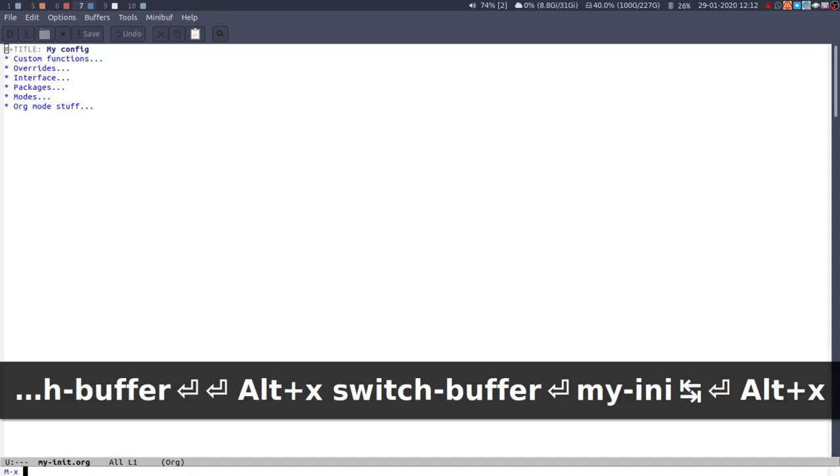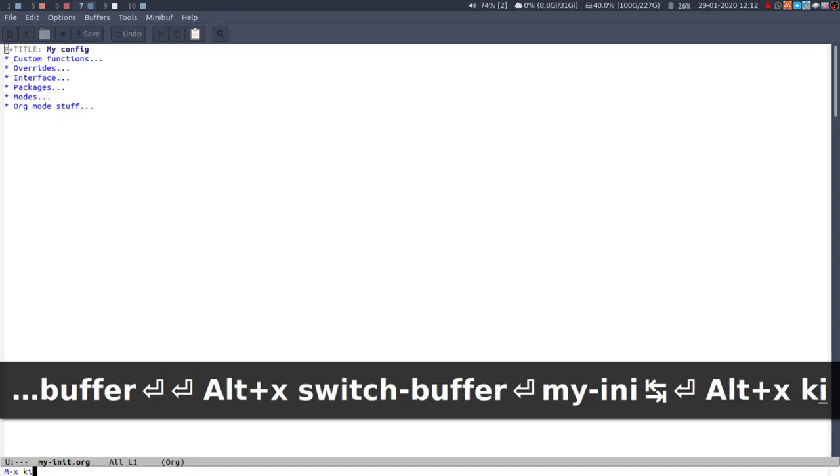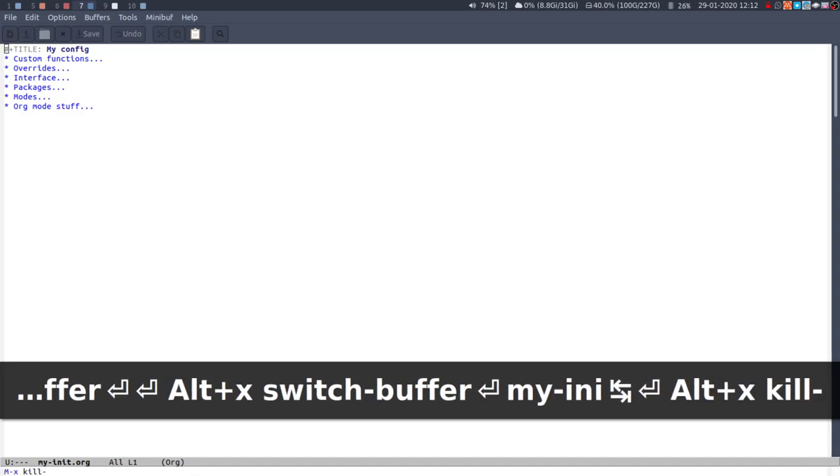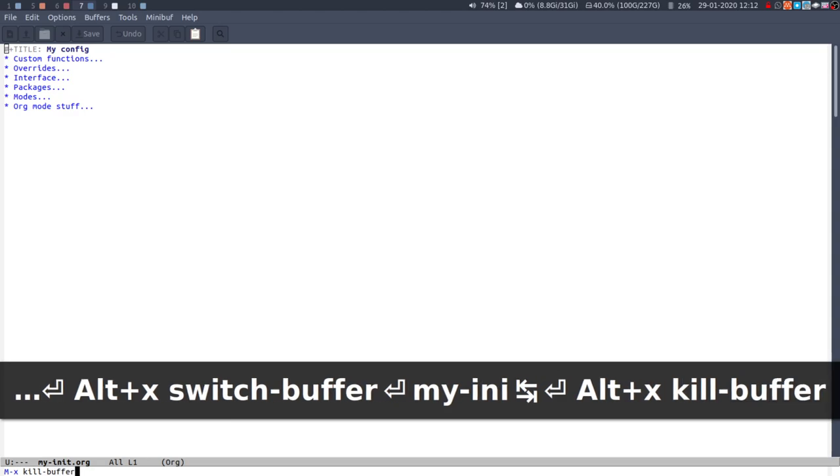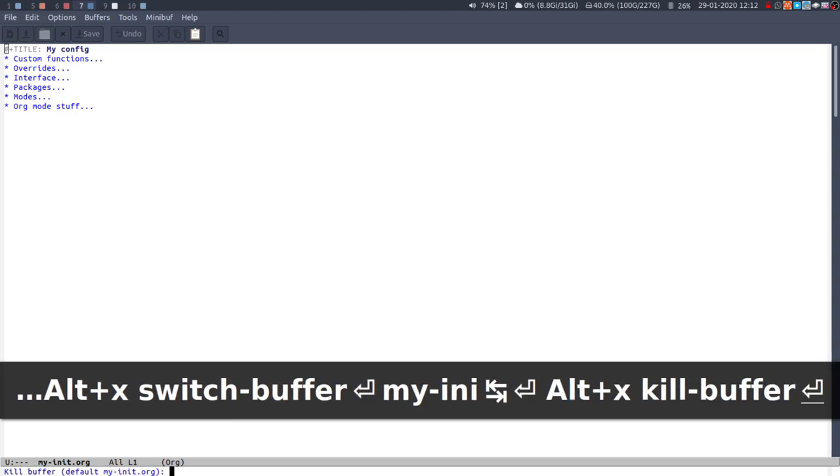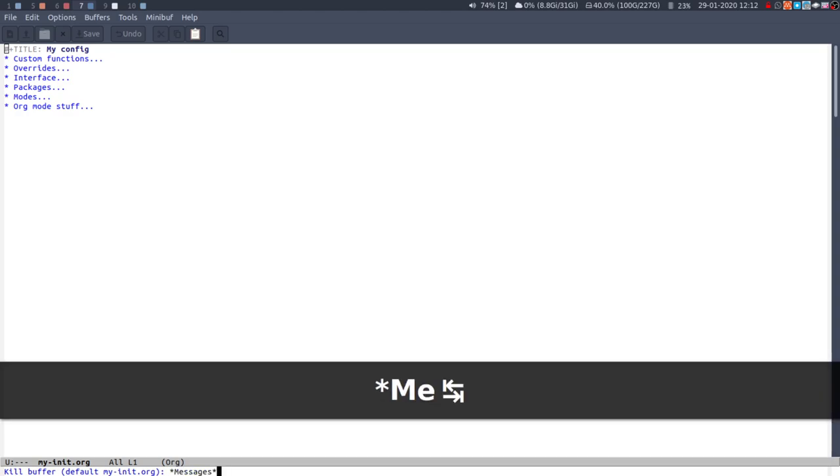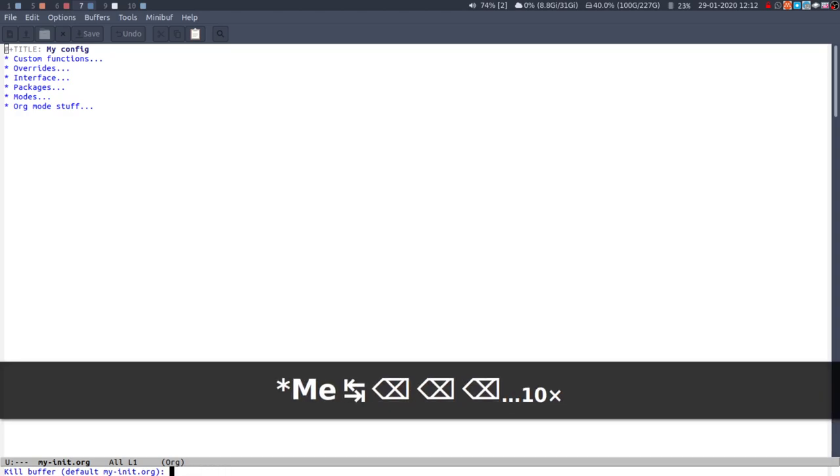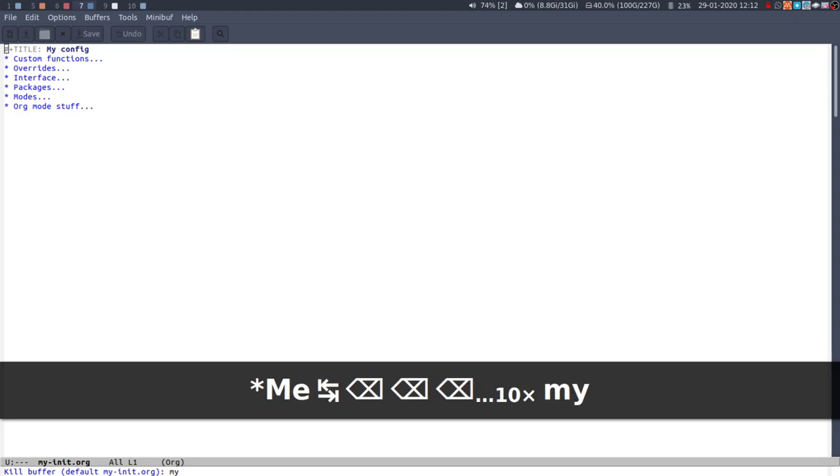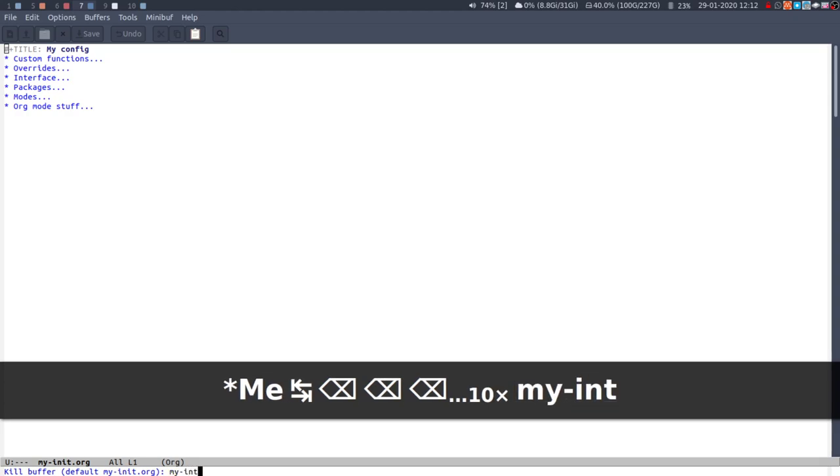I can say my init, autocomplete with tab, and then let's switch back. To close a buffer you can kill buffer and by default it'll be the one that you're on but you can also type out a buffer if you know the name of it that you want to quit.